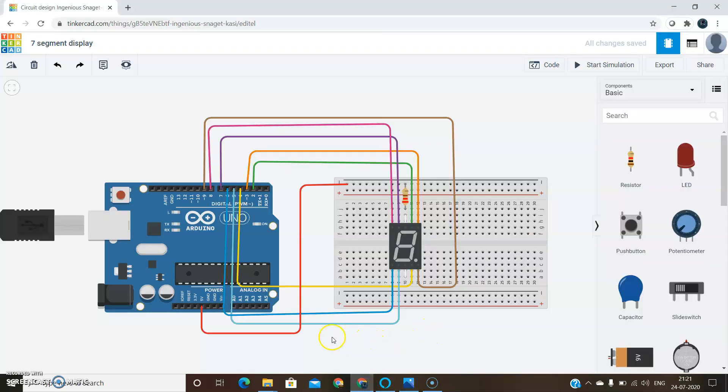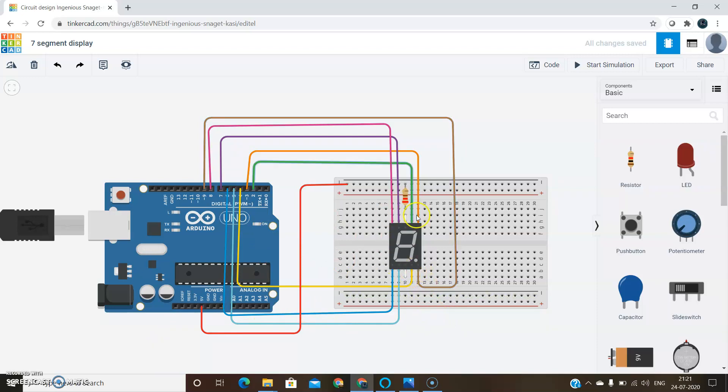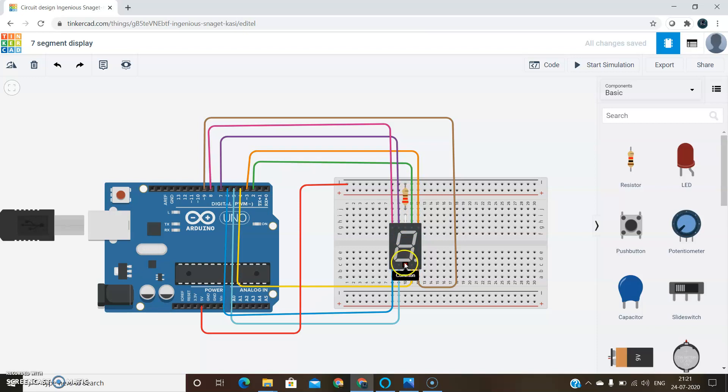Here is what I connected. The main component is the Arduino. And then the breadboard and 7 segment display. A resistor should be connected. Both the common pins, these two, are shorted.